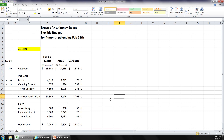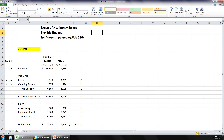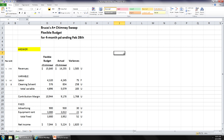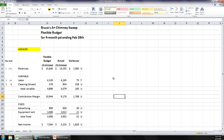A student notes they calculated the favorable/unfavorable designations but didn't write out the actual variance dollar amounts. The instructor clarifies: you want to have the numbers there. Notice these are all positive numbers — we always keep the number positive and use the favorable/unfavorable label separately.